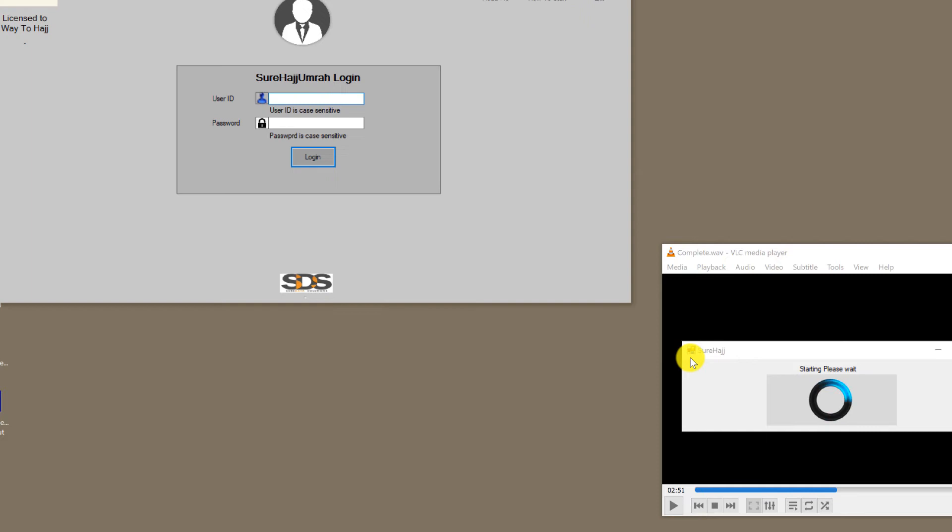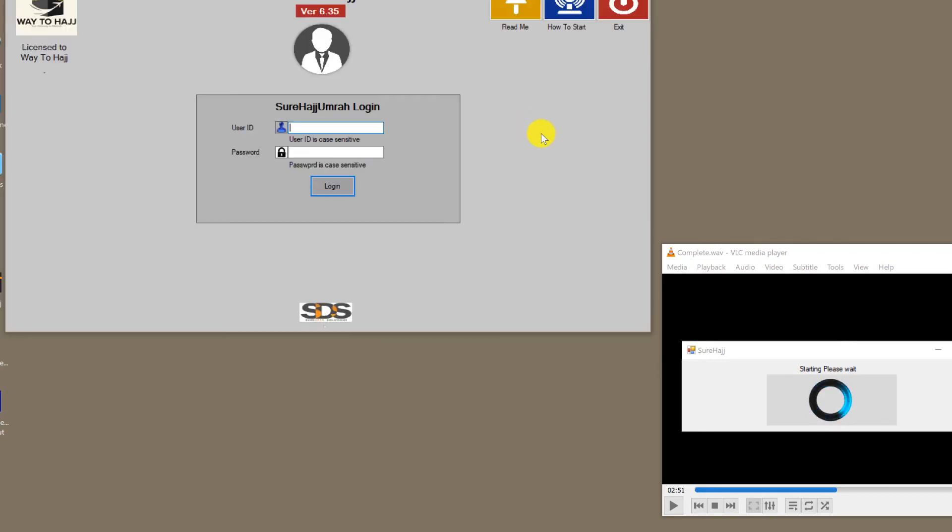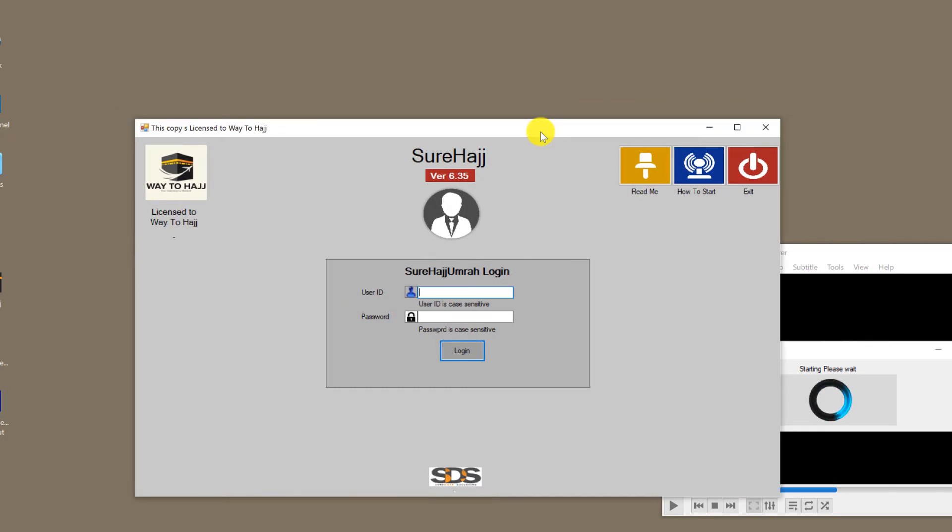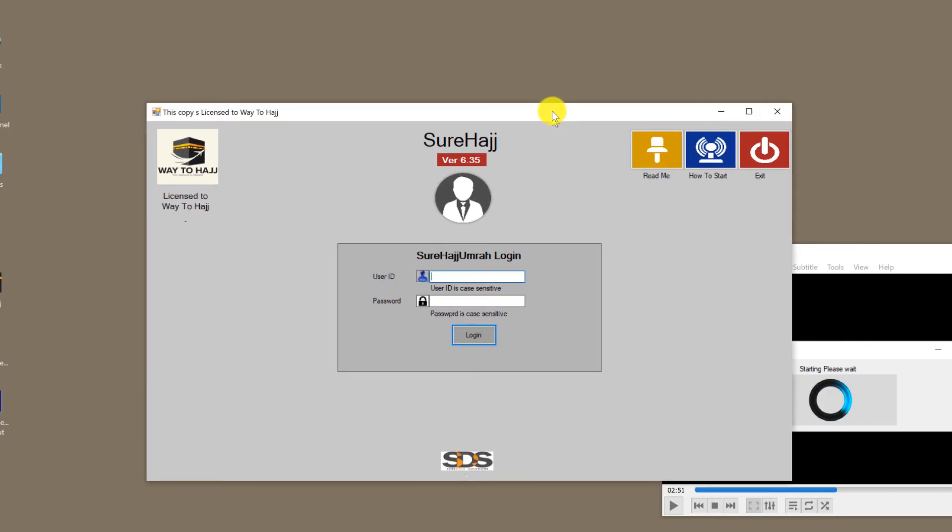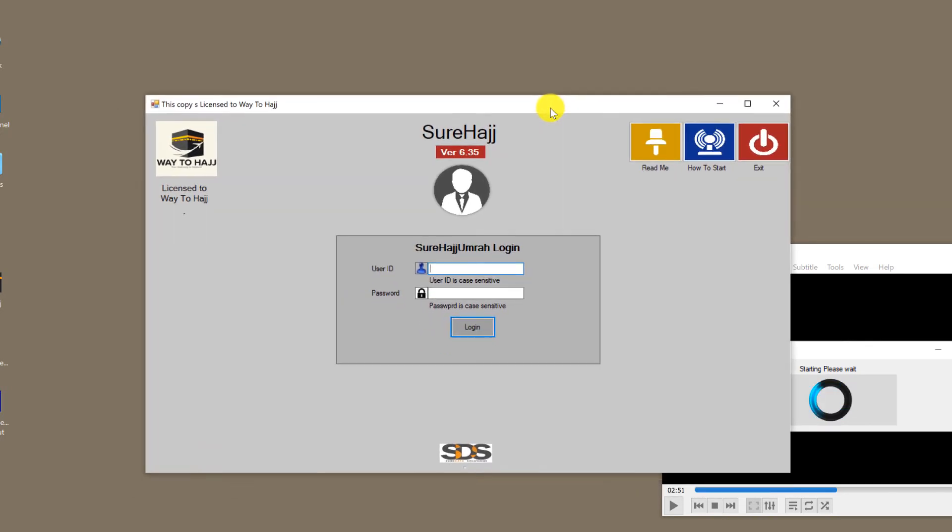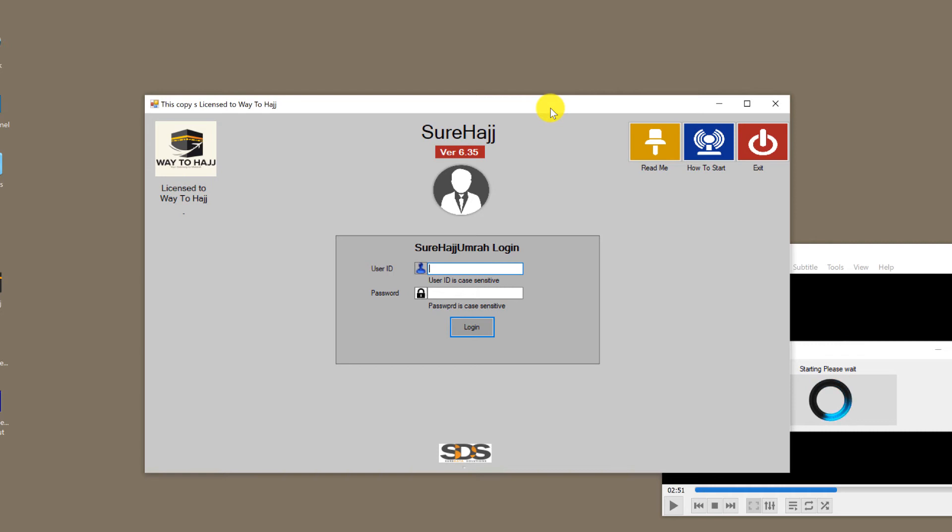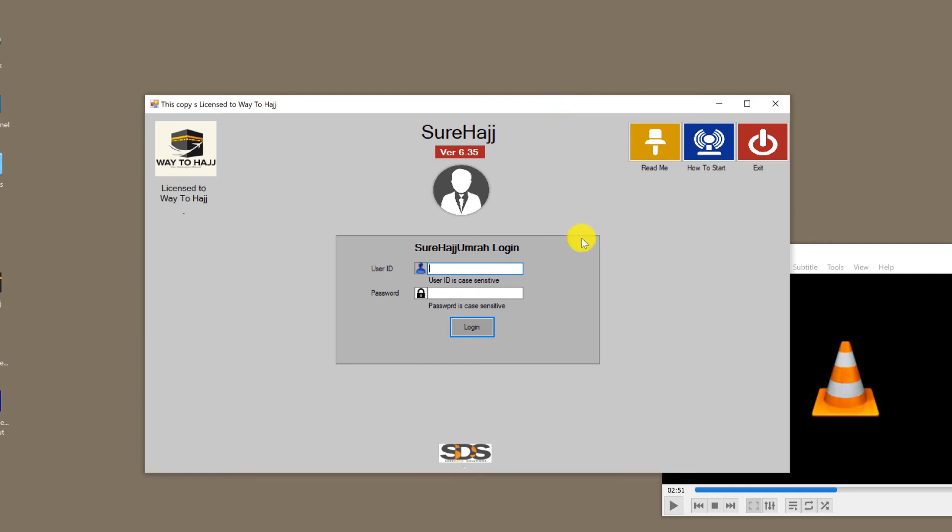This way when you see them, you know what they are indicating. The second icon is how to start. If you click on it, you will find important tips on how to start the software, which we will be walking you through in these videos. The third one is exit, and that will shut down the software.